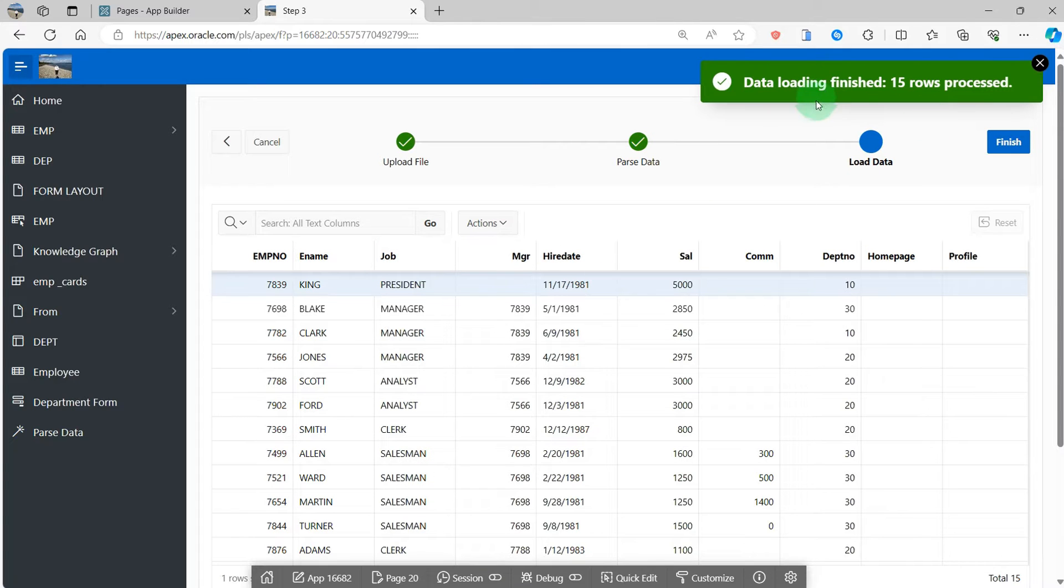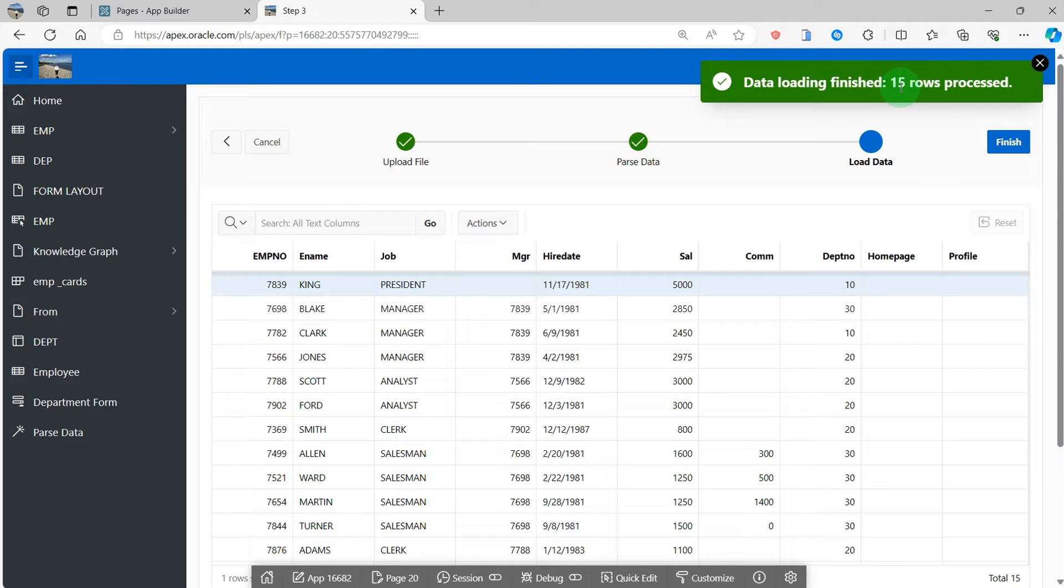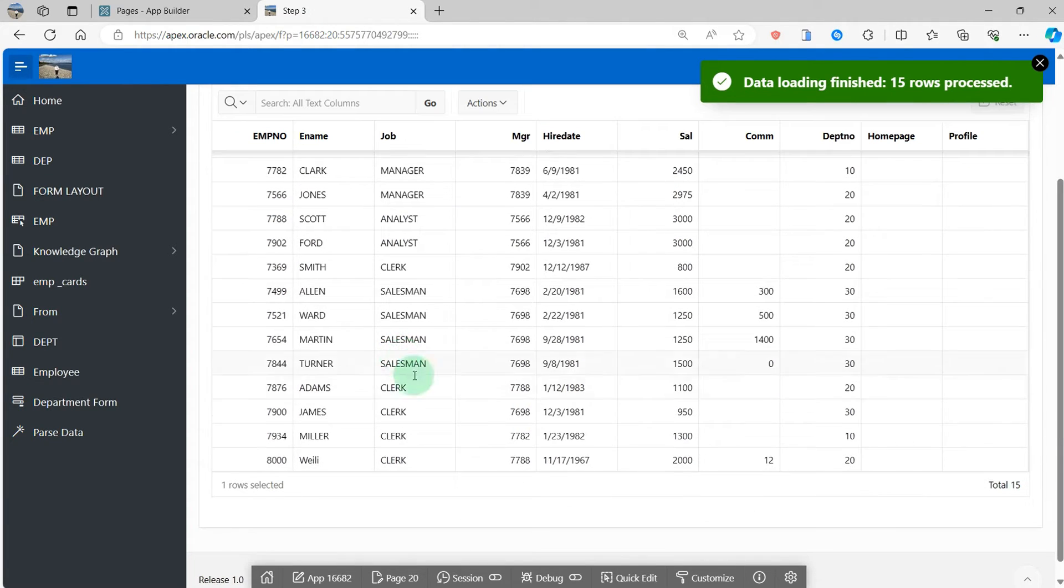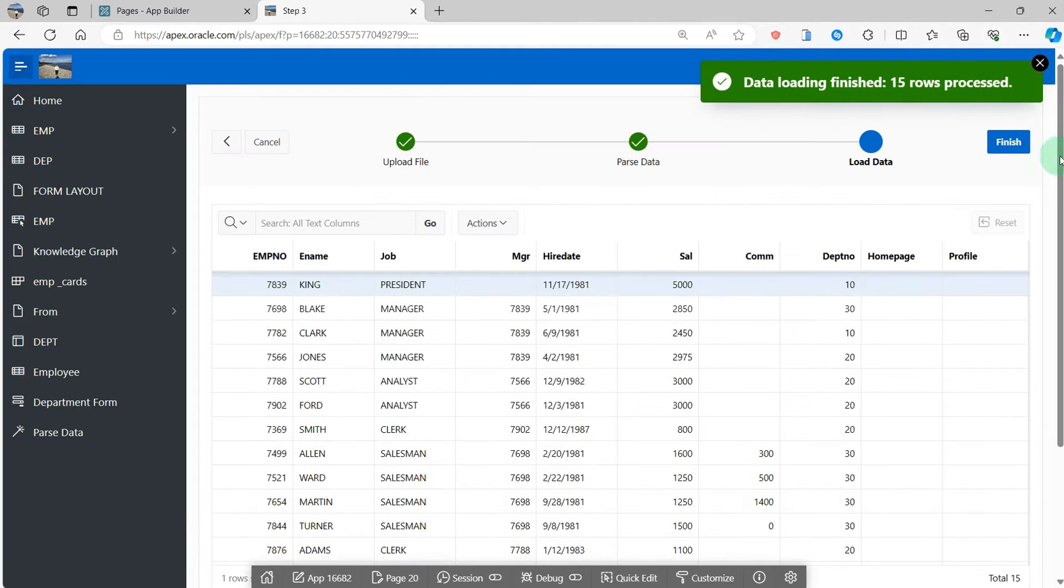Then I can see the data loading finished. 15 rows processed. Then we can display the employee table information. Finished.